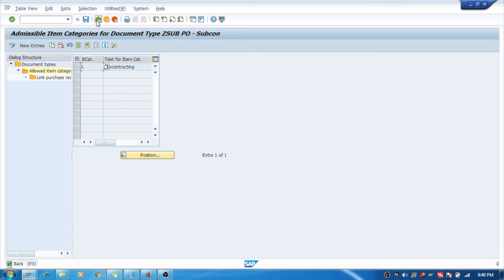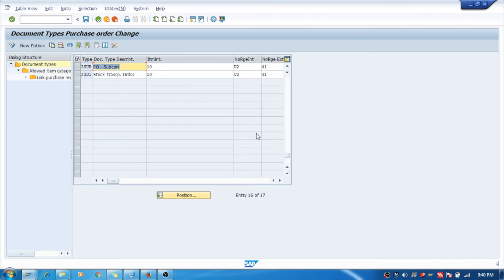You can save it here. Your document type is created. With this document type, you can create the purchase order. Thank you. If you have any issues, you can comment below, and you should subscribe to this channel. Thank you. Bye.